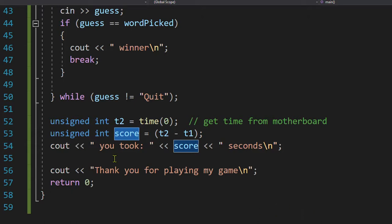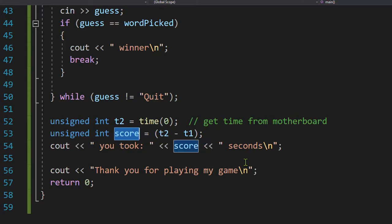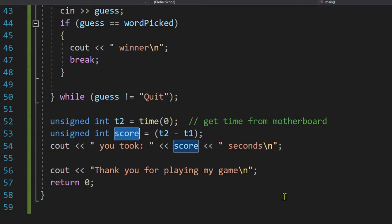And we'll say it's time. We'll say it's in seconds. I don't think it's going to be hours. And then we'll say thank you for playing our game.